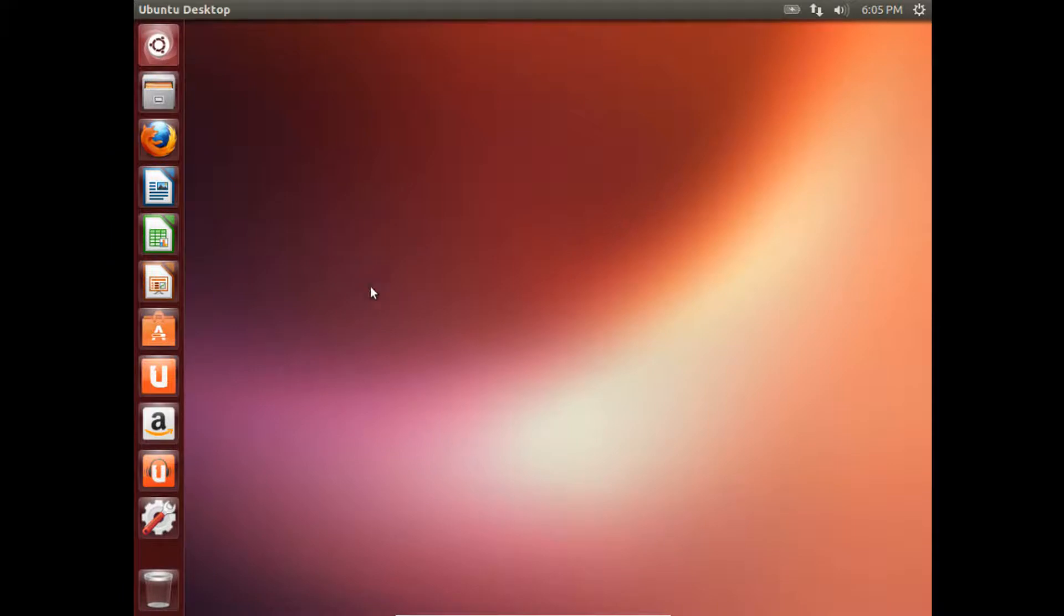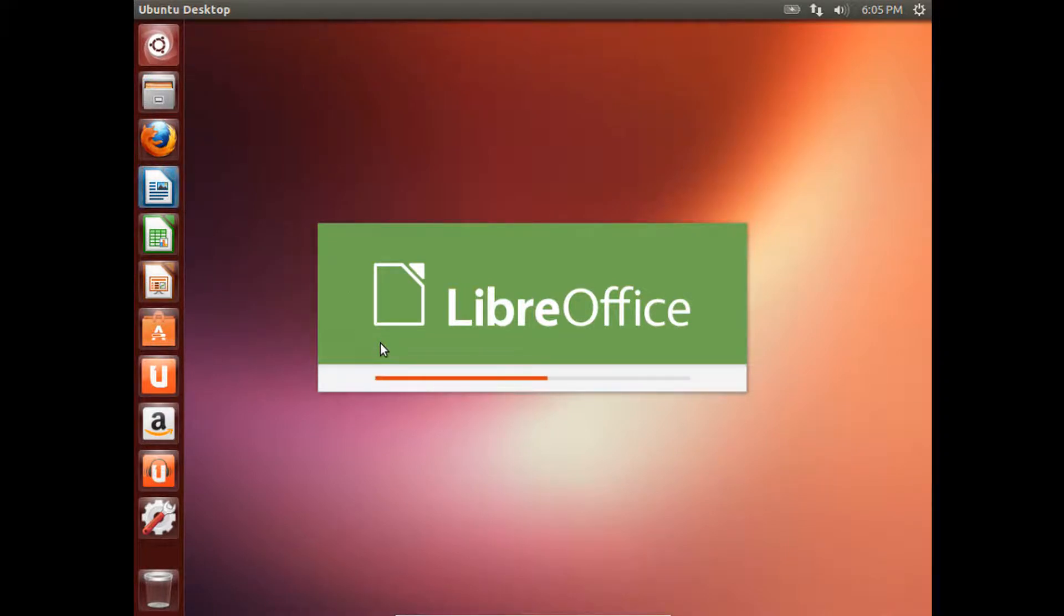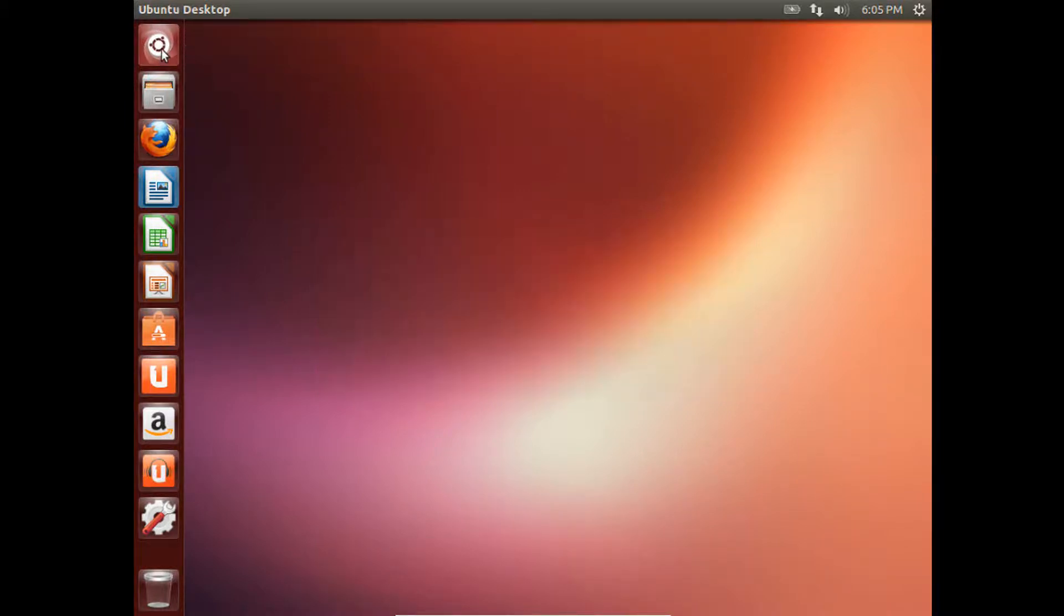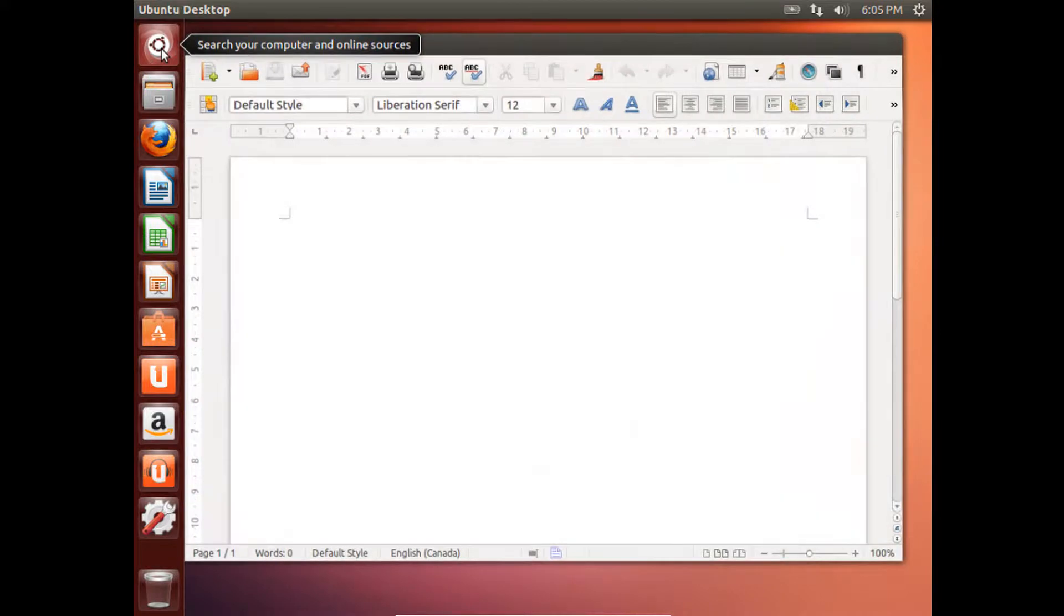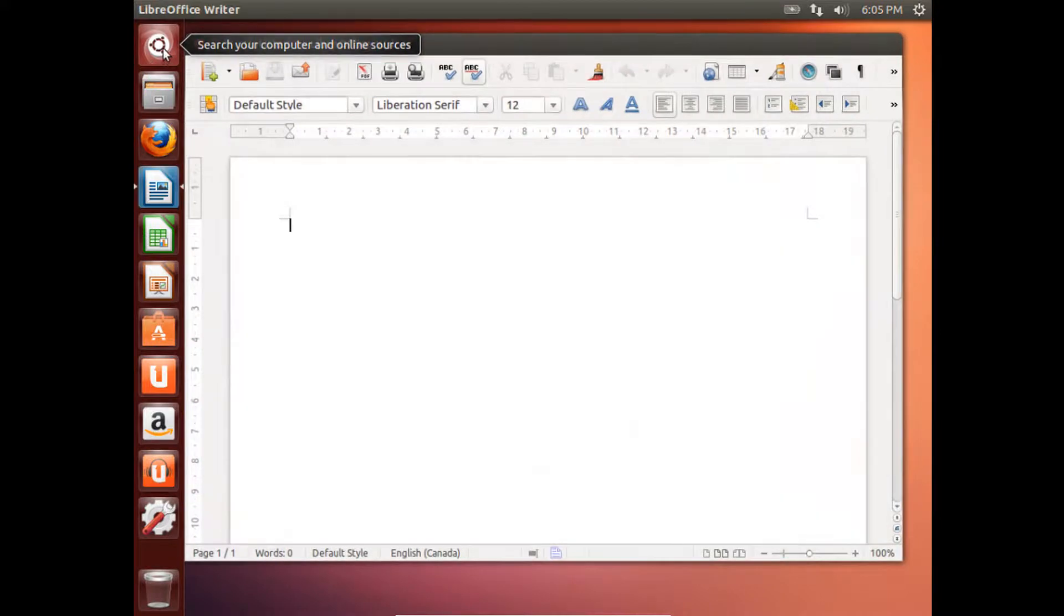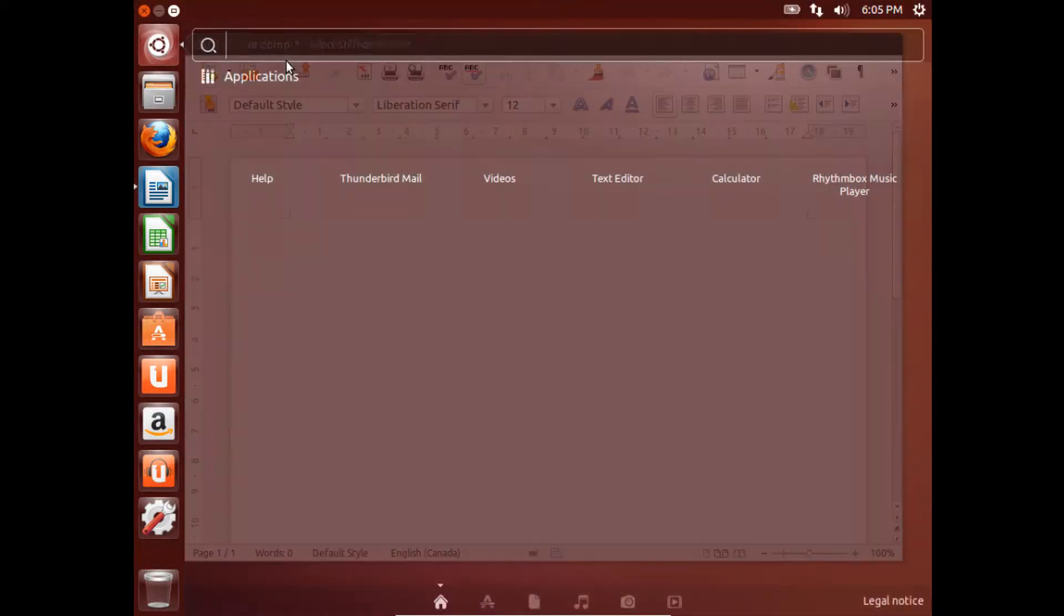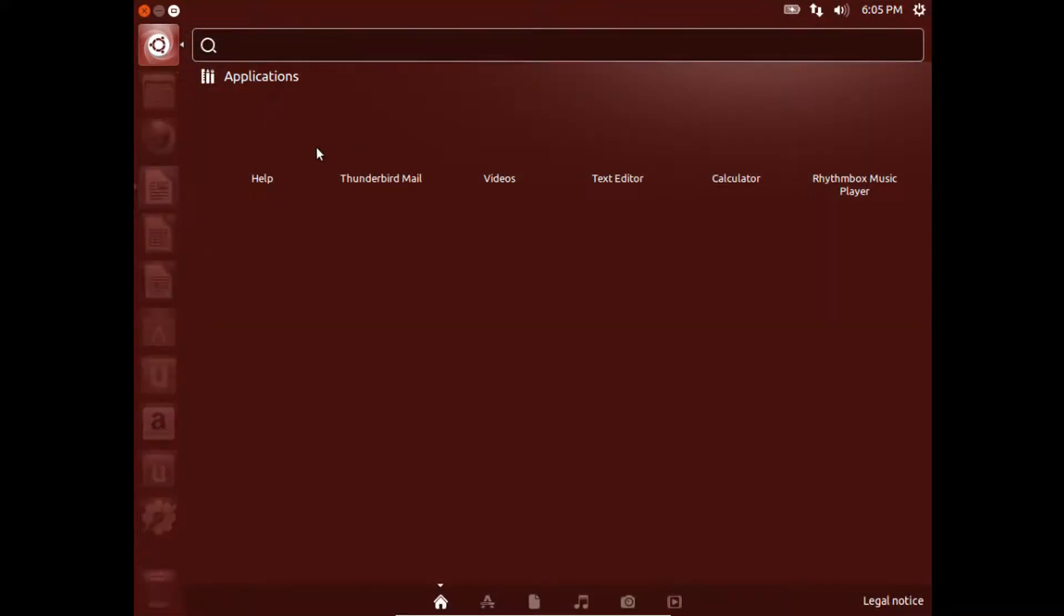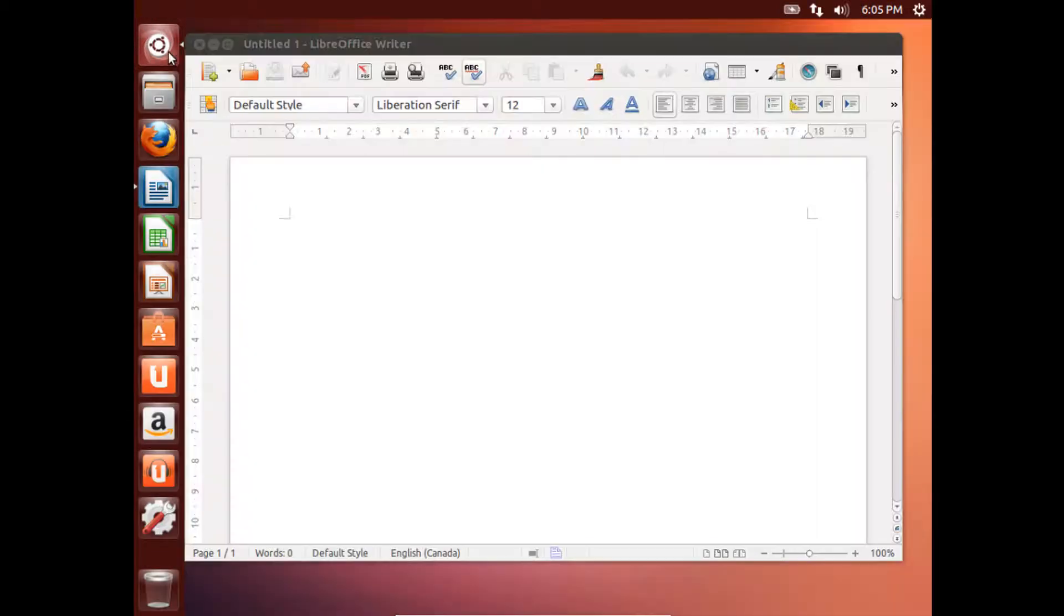Alright, now after you've restarted your PC, you should be able to see all your Ubuntu icons. And you'll also now have LibreOffice, which is pretty much like Microsoft Office with Docs, PowerPoint, Spreadsheets. And if you click on this Home button, you'll be able to search your whole computer for any applications or files.